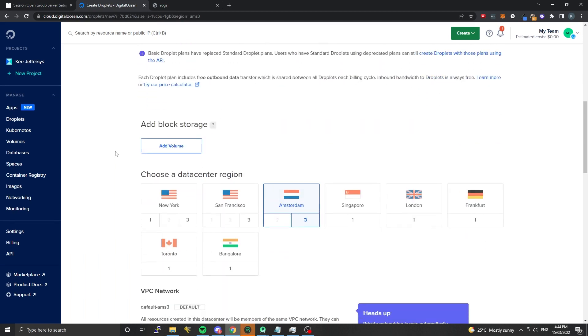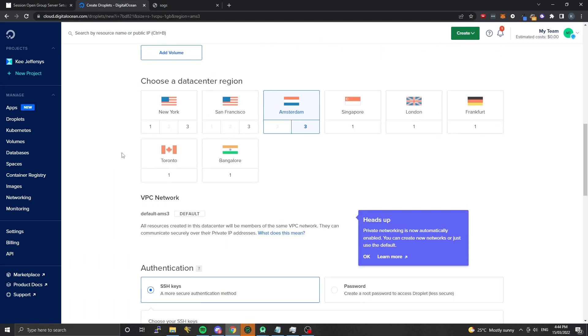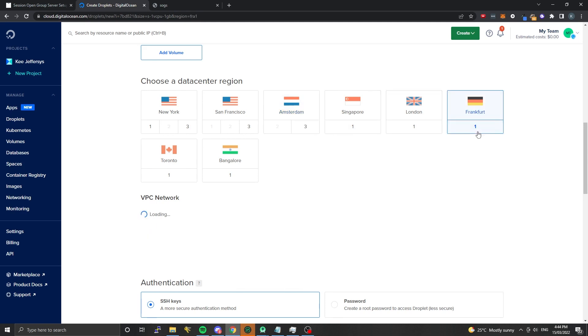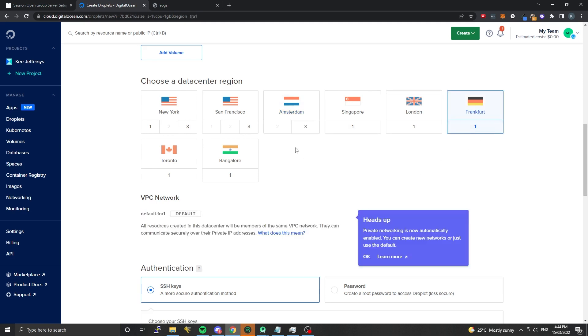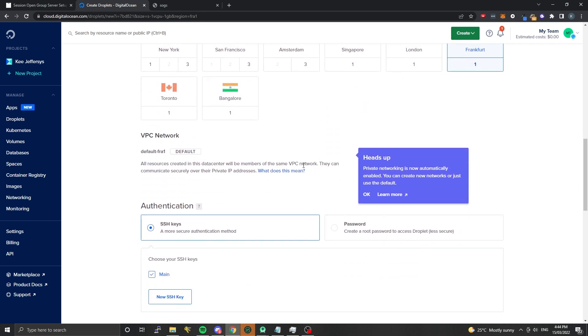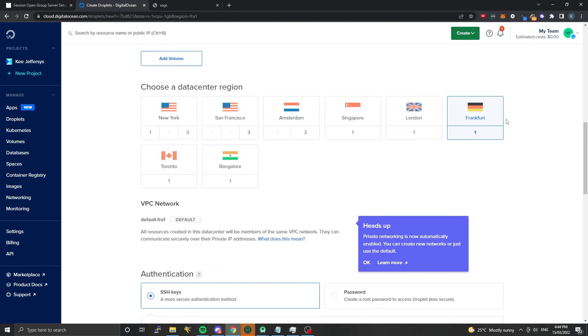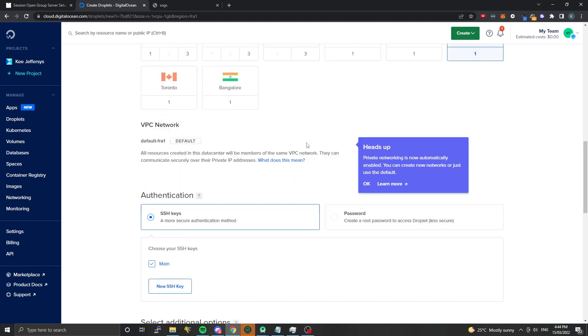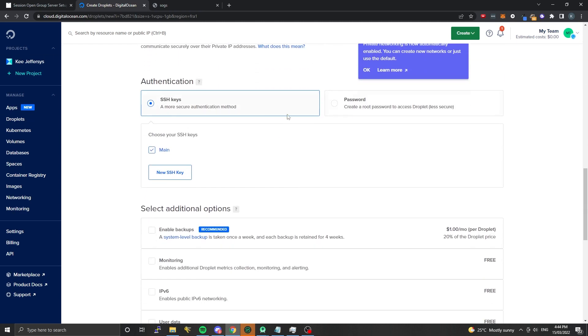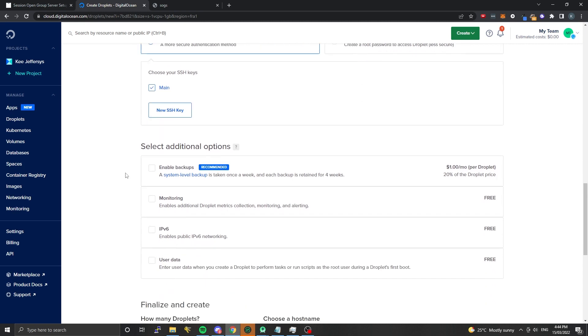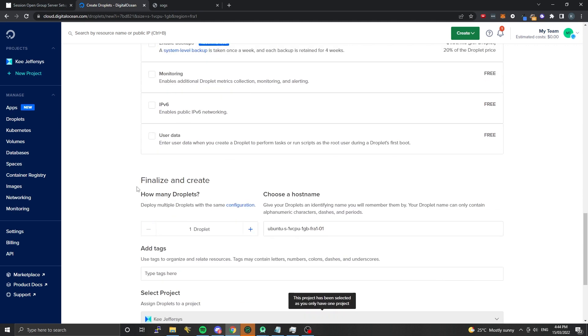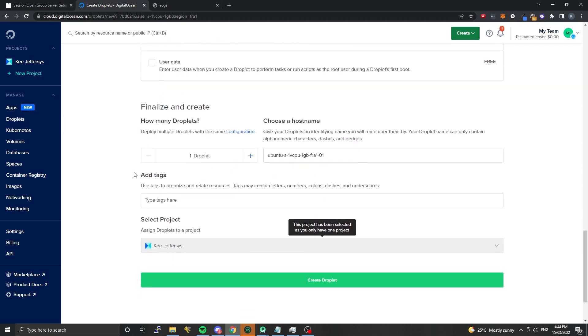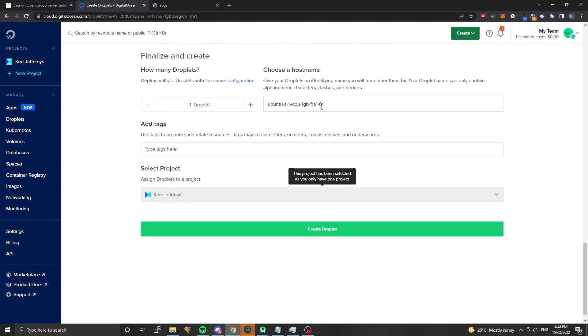I'm going to get the cheapest one here. The zone doesn't really matter that much because you'll be onion routing all of the messages that you retrieve and store on the session open group server. If you choose Germany where most of the service nodes are, that could provide a slightly faster link. I've added my SSH keys - you can choose to use a password as well, just make sure it's secure.